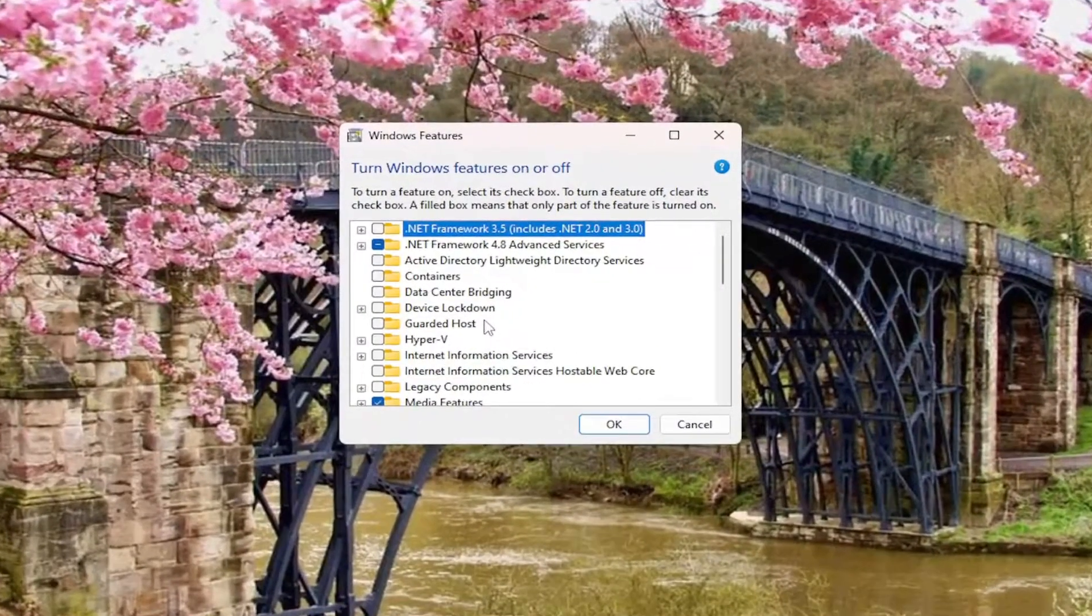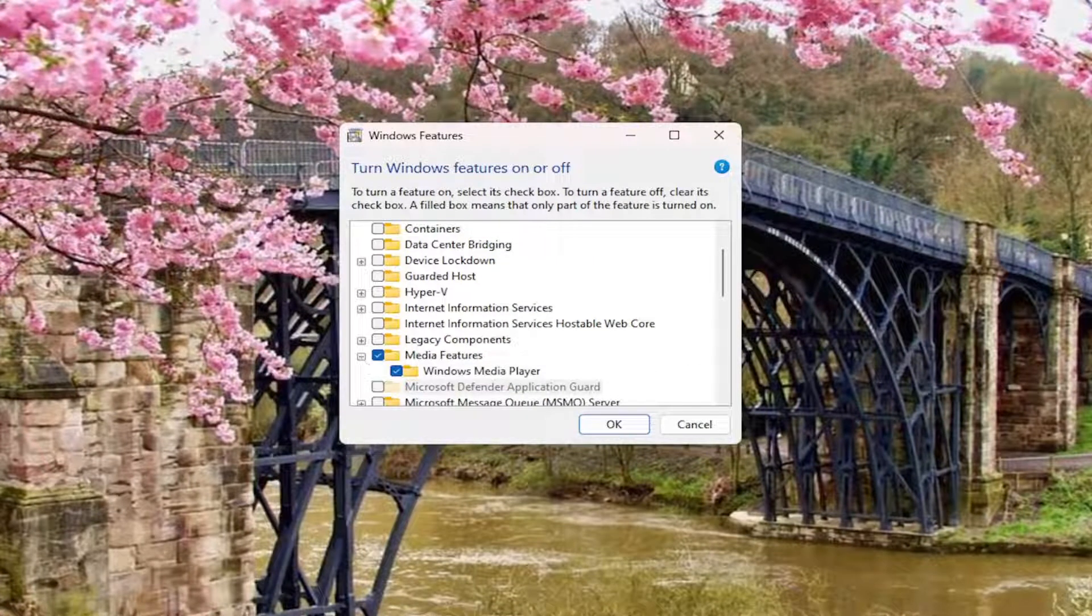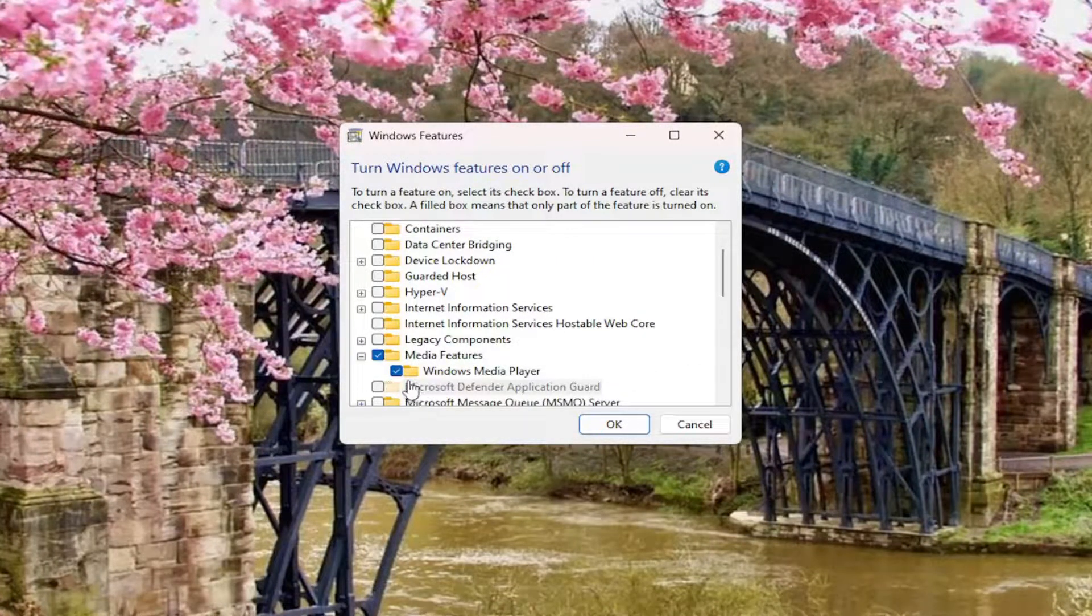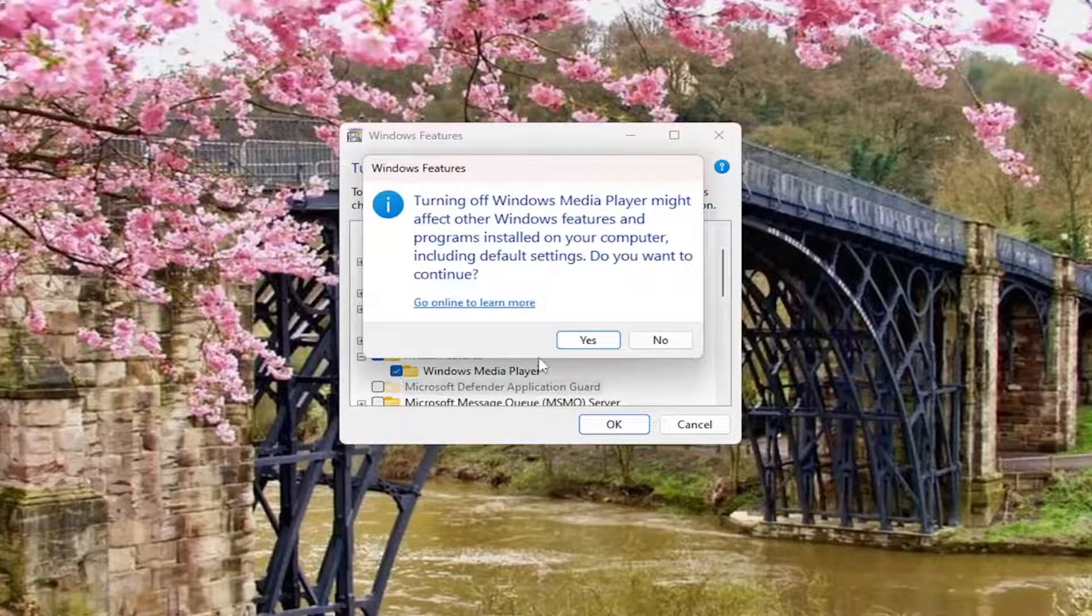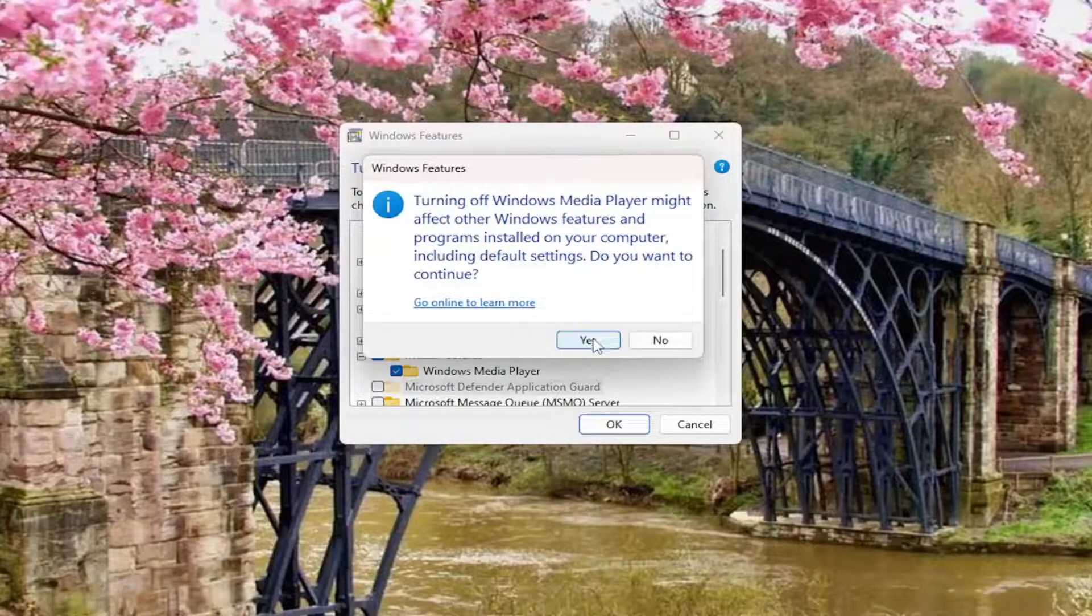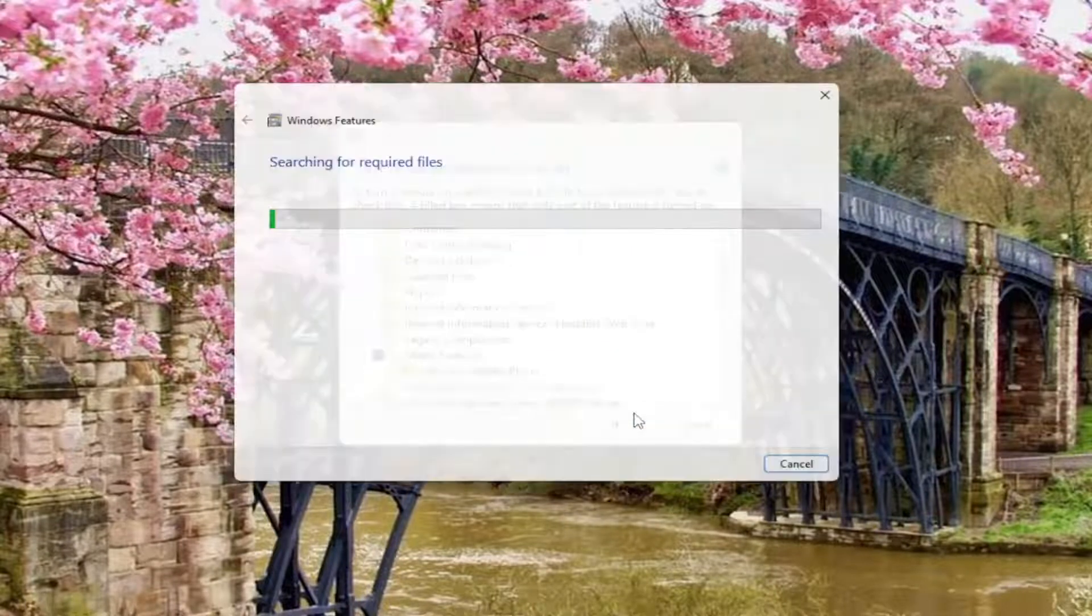And you want to expand the Media Features section. So click the little plus sign next to it. Now you want to uncheck the Windows Media Player. So uncheck that. Select yes, and then OK.